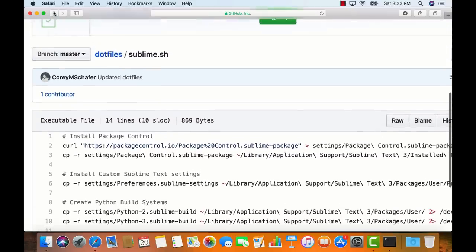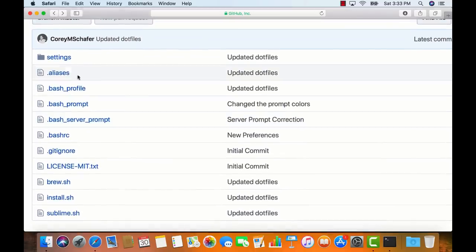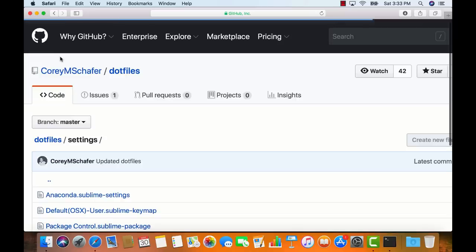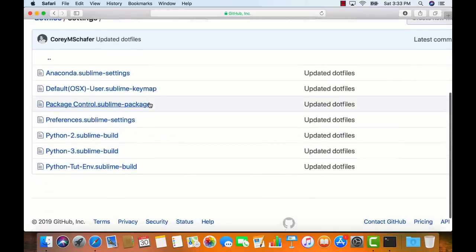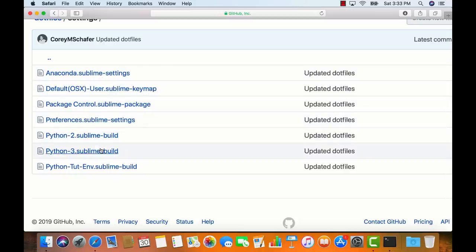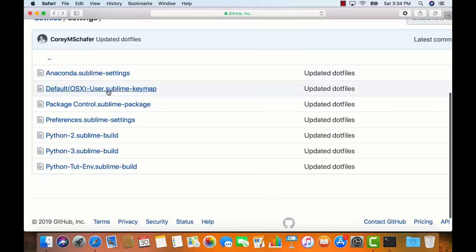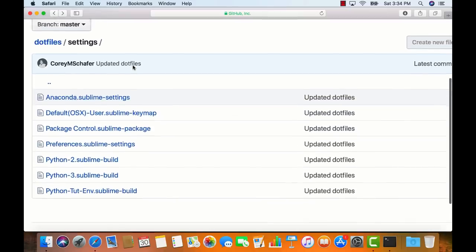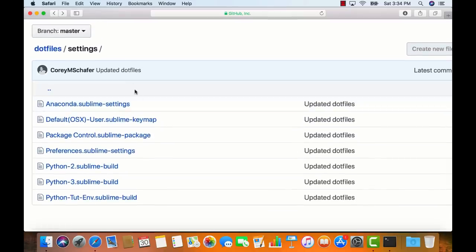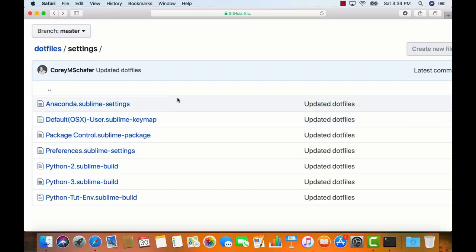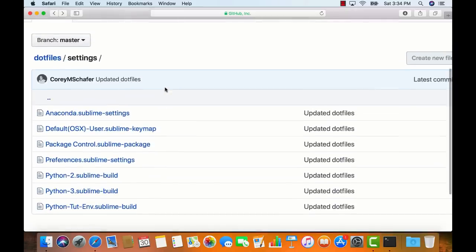I'm creating Python build systems for Python 2 and Python 3 and putting those where Sublime Text expects them. I'm also creating a symlink to the 'subl' command — Sublime Text has this command for using it within the command line, but they don't put it in your path automatically, so that's what I'm doing here. Looking at the settings folder, I have my Sublime settings, Anaconda settings, build systems, and keyboard shortcuts. I notice I don't have the keyboard shortcuts in the Sublime script, so I'll have to add that manually and then add it to the script after this video.